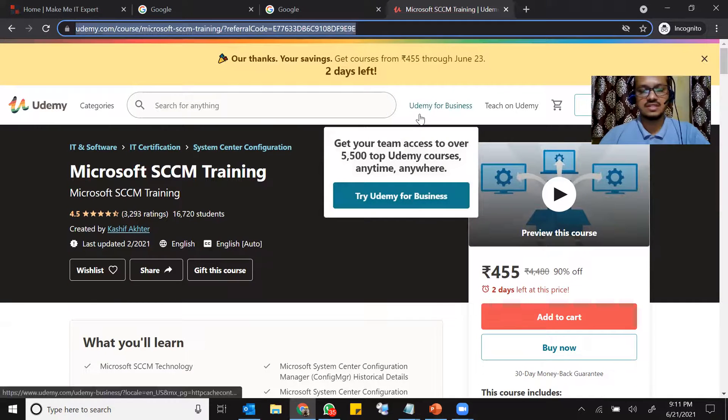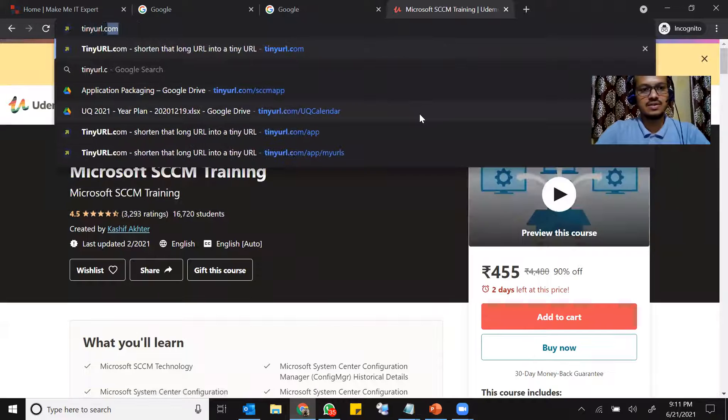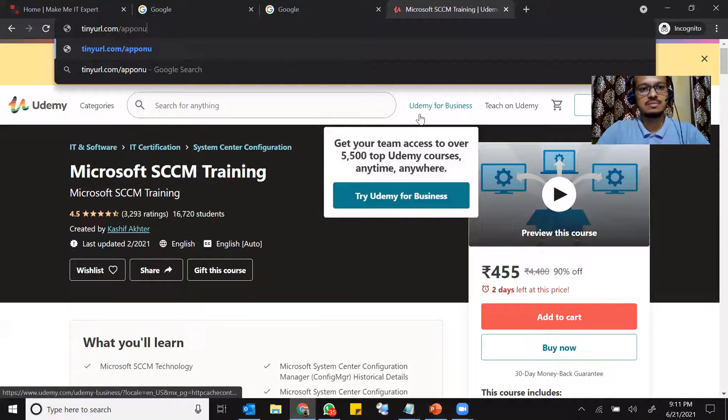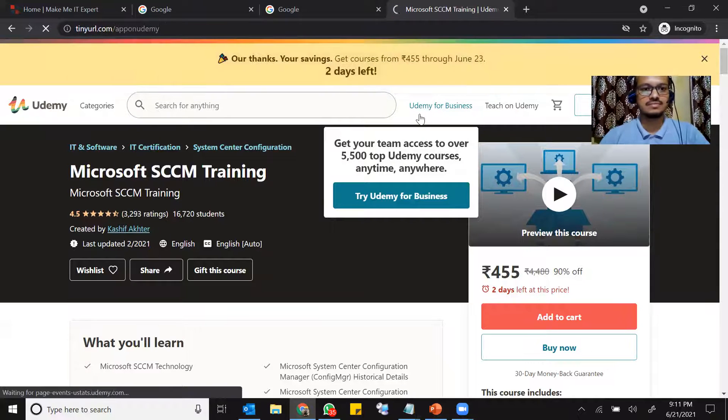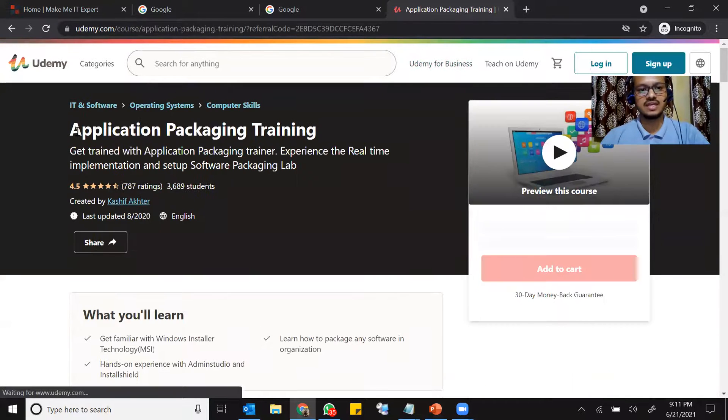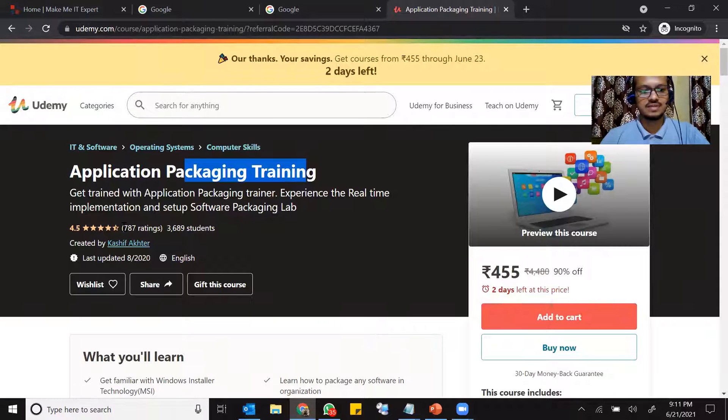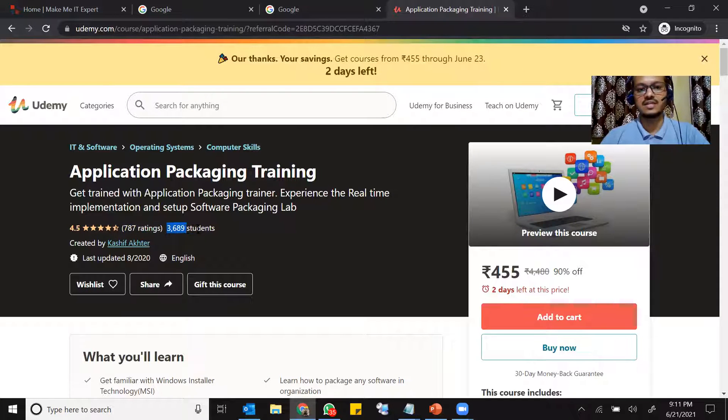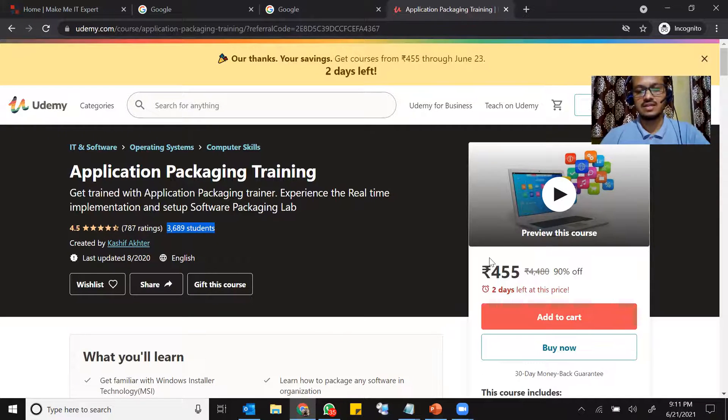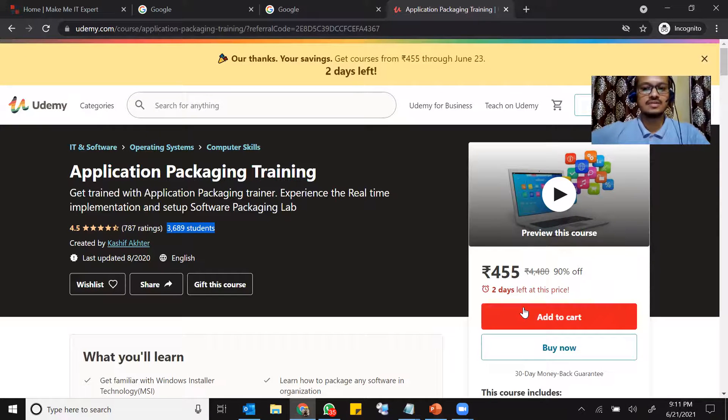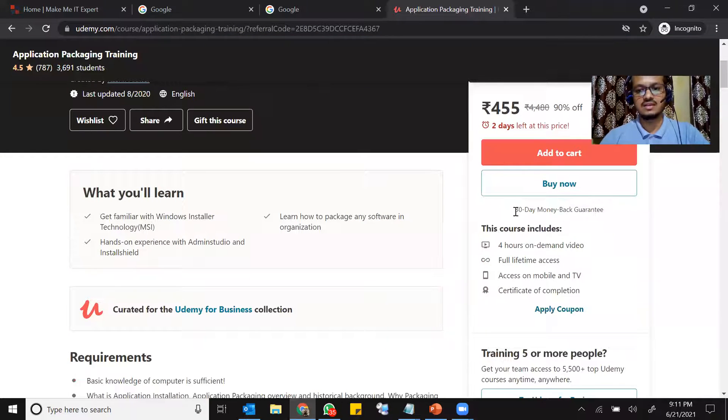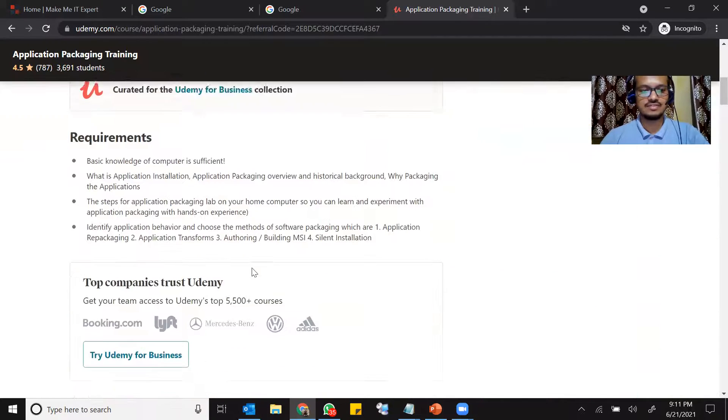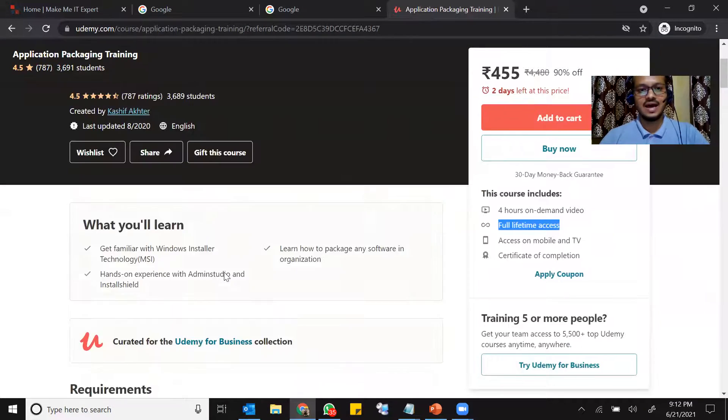Now let me take you to the second course that is tinyurl.com slash app on Udemy. You just go to that website. It will take you to my application packaging training course. And it has a 787 rating, 3,689 people have subscribed to this course. This is by me, Kashif. And at the right hand side, you see the pricing in your local currency and you can add to cart or buy now. It's the same thing, a 30 days money back guarantee for this one as well. And this is four hours training, full lifetime access. And if you go down, you will be able to see the course content.